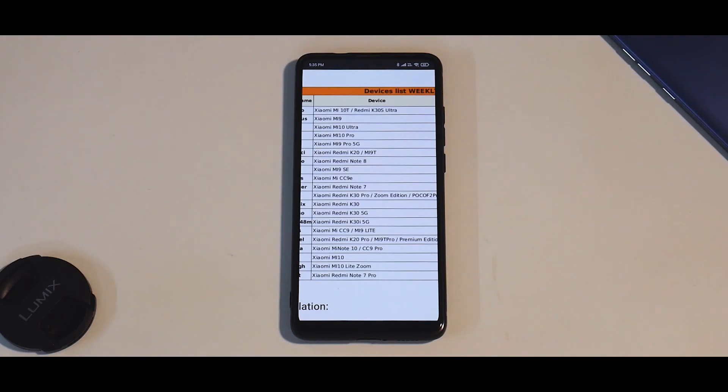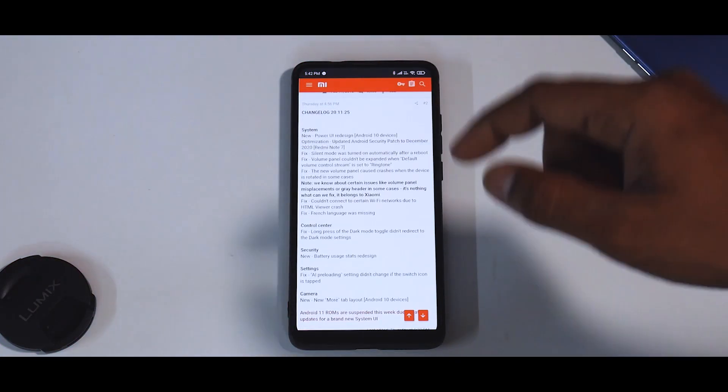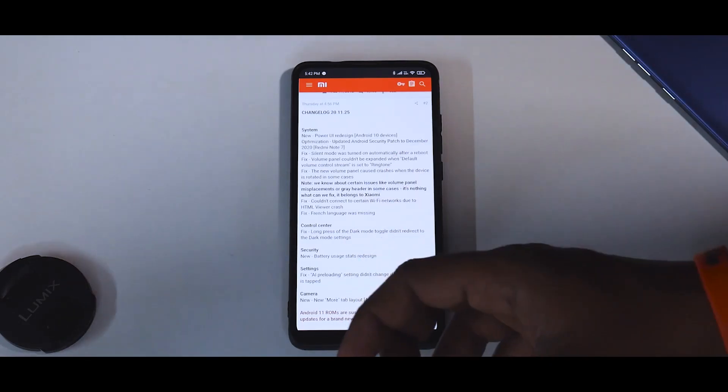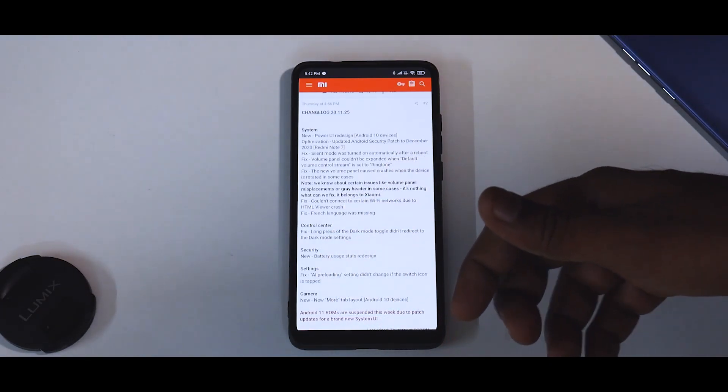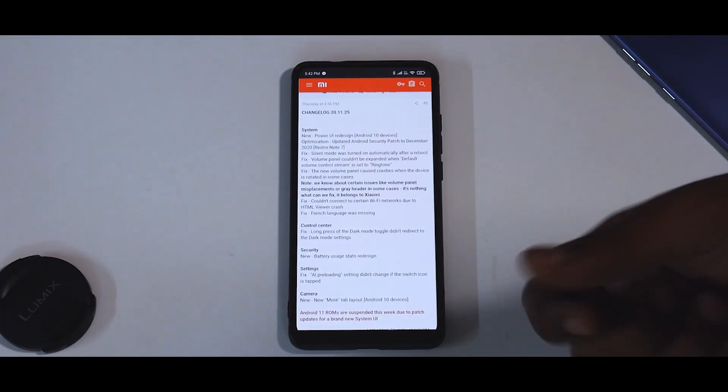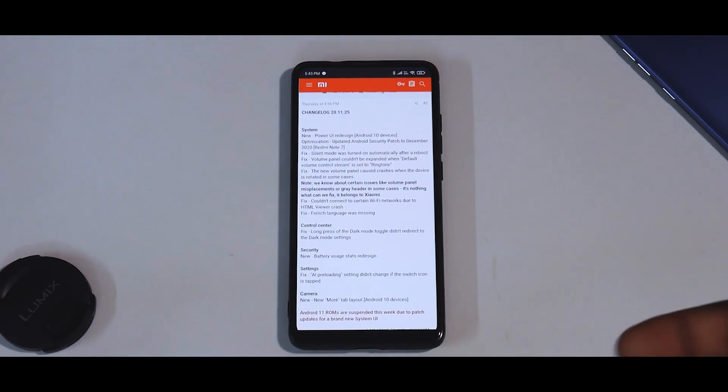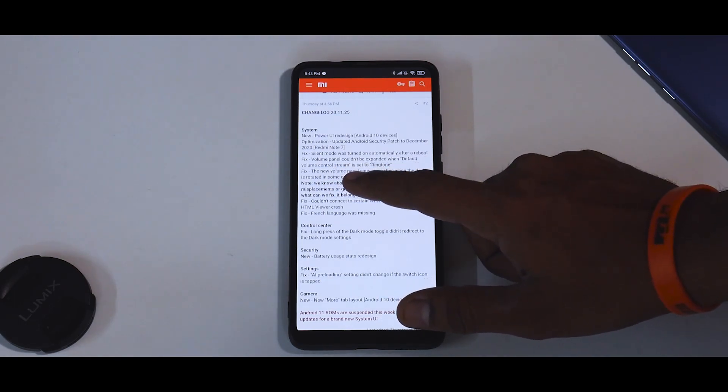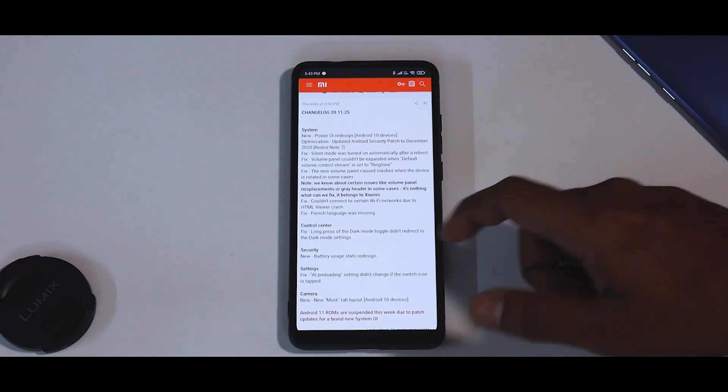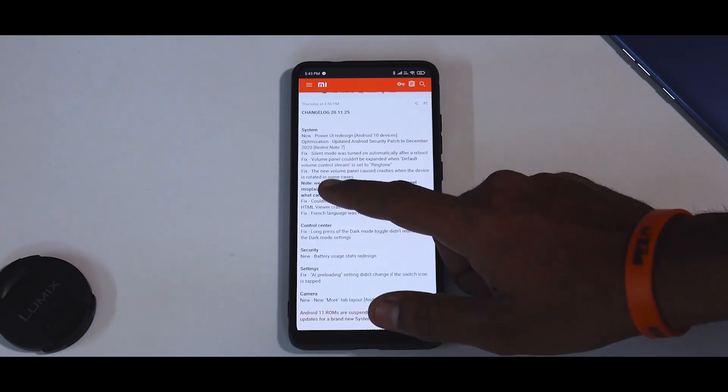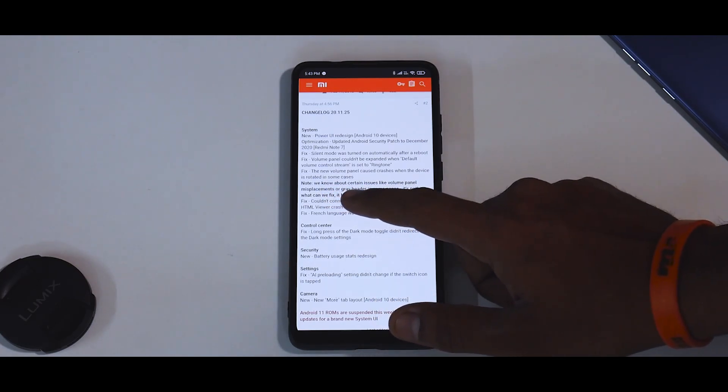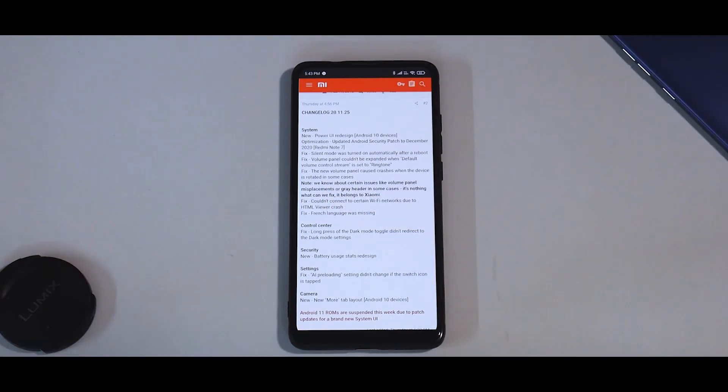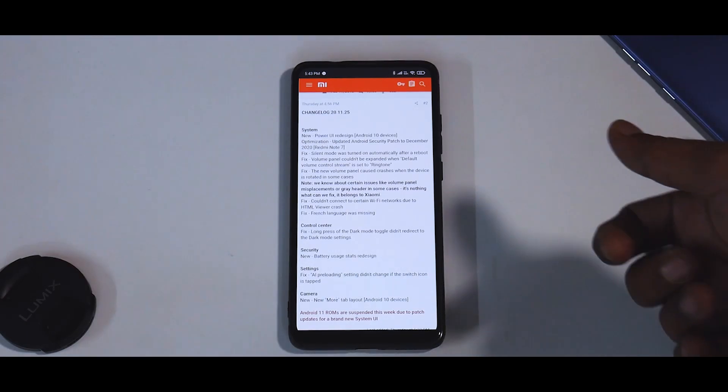This is the changelog. It says new power UI redesign for Android 10 devices. Optimization includes updated Android security patch to December 2020 just for the Note 7. Maybe in the next weekly update we'll have the December security patch as well. Silent mode was turned on automatically after a reboot, that has been fixed. Volume panel couldn't be expanded when default volume control stream is set to ringtone, that has been fixed. The new volume panel caused crashes when the device is rotated in some cases. We know about certain issues like volume panel misplacements and gray header in some cases, it's nothing which we can fix, it belongs to Xiaomi.